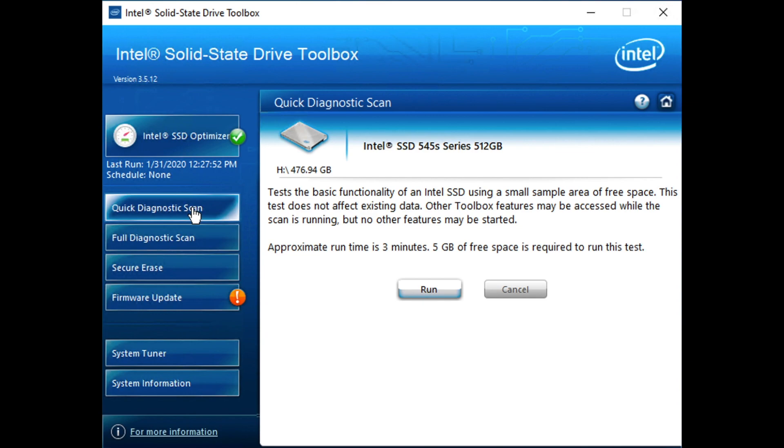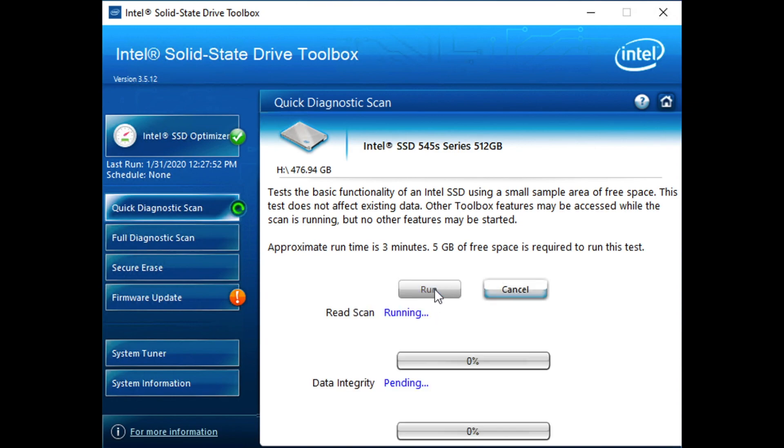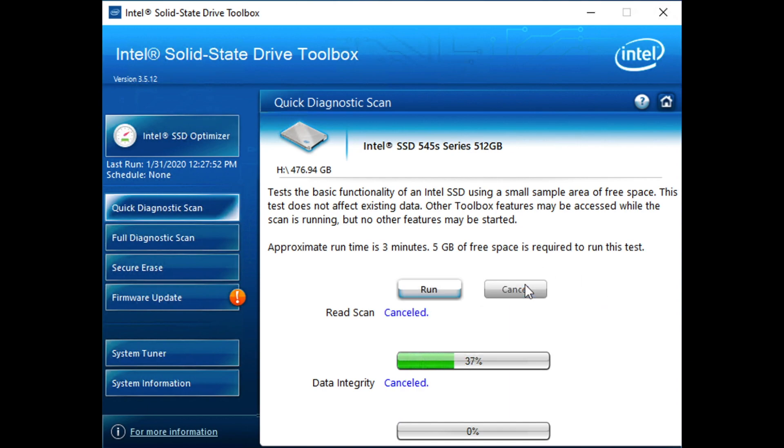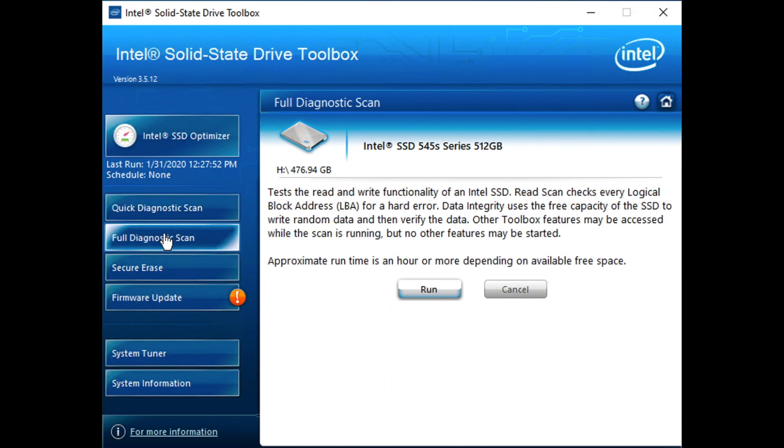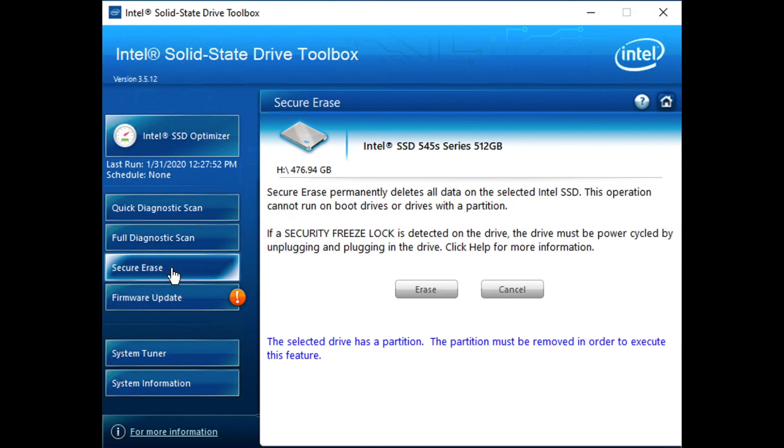Like other tools, Intel's got a quick diagnostic scan we can run. Again, it doesn't really show a whole lot. The Intel tools are very, Spartan may not be the right word, but it shows just enough information. We don't need to run through this whole thing, but just so you get a feel for how this works. They of course have a full diagnostic scan if you want to run a deeper scan.